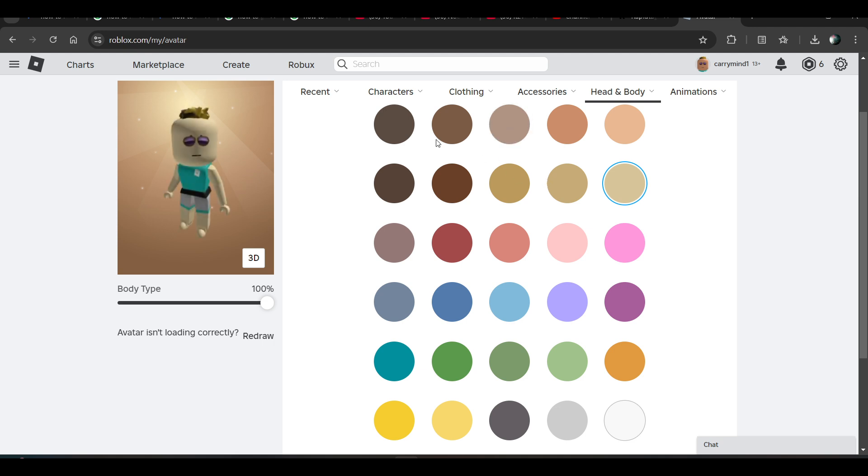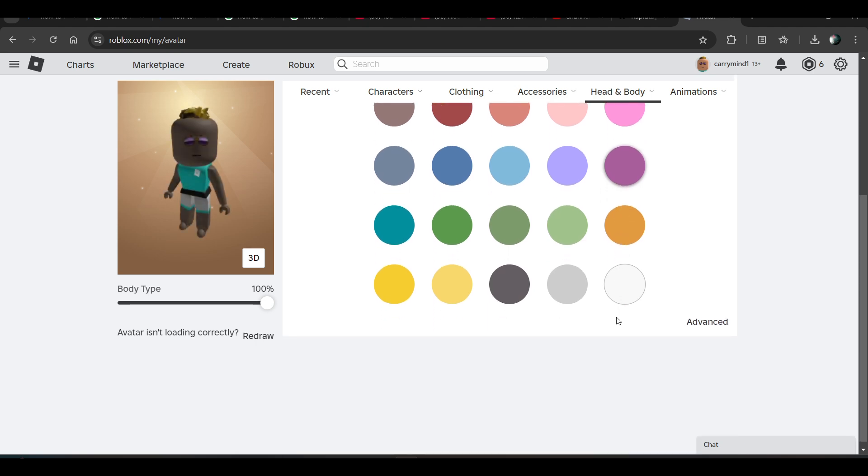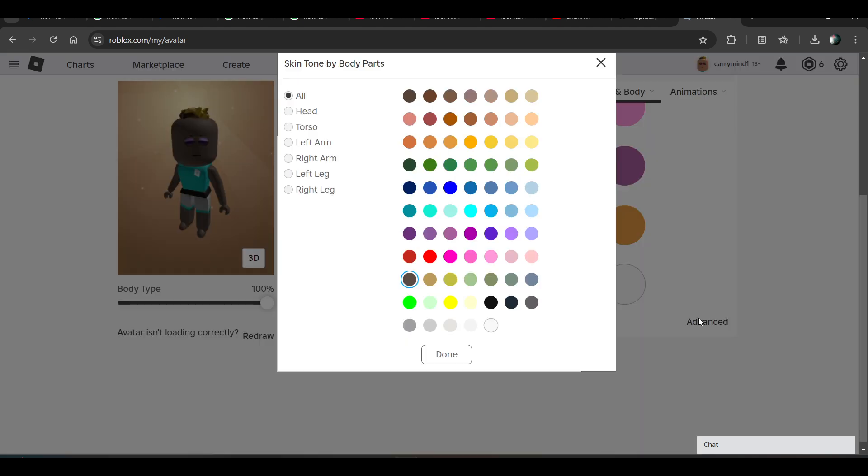You can make it fair or you can make it darker, it's up to you. And also, if you want to do advanced changes, like if you want to change only the color of your head, you can change it.